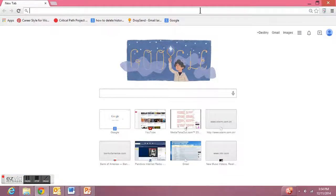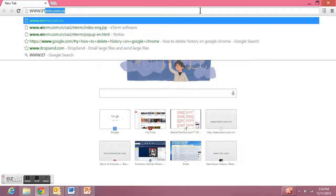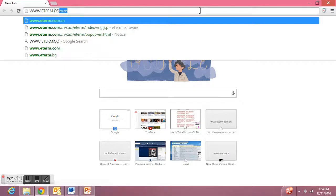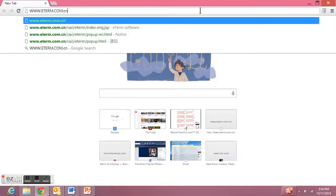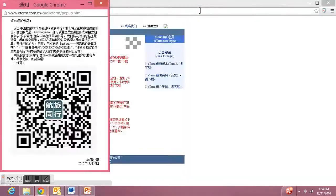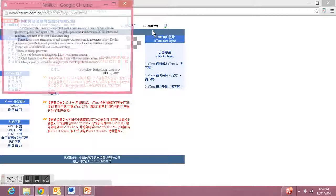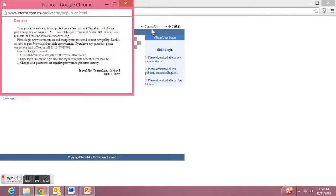First you want to open up your web browser and go to this website www.eterm.com.cn. First what you'll see is some Chinese words. If you don't know Chinese, that's okay. Just click the English link.